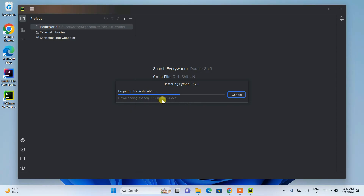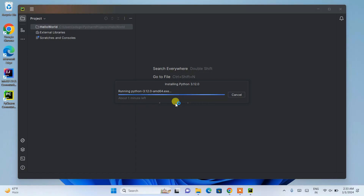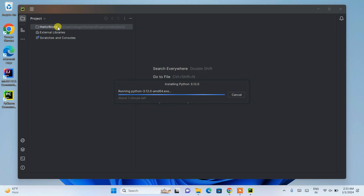PyCharm is now downloading and installing Python locally on your system — you'll need an active internet connection for this. It shows about one minute remaining. After Python is installed and the project is properly opened in PyCharm, we'll come back to this video.